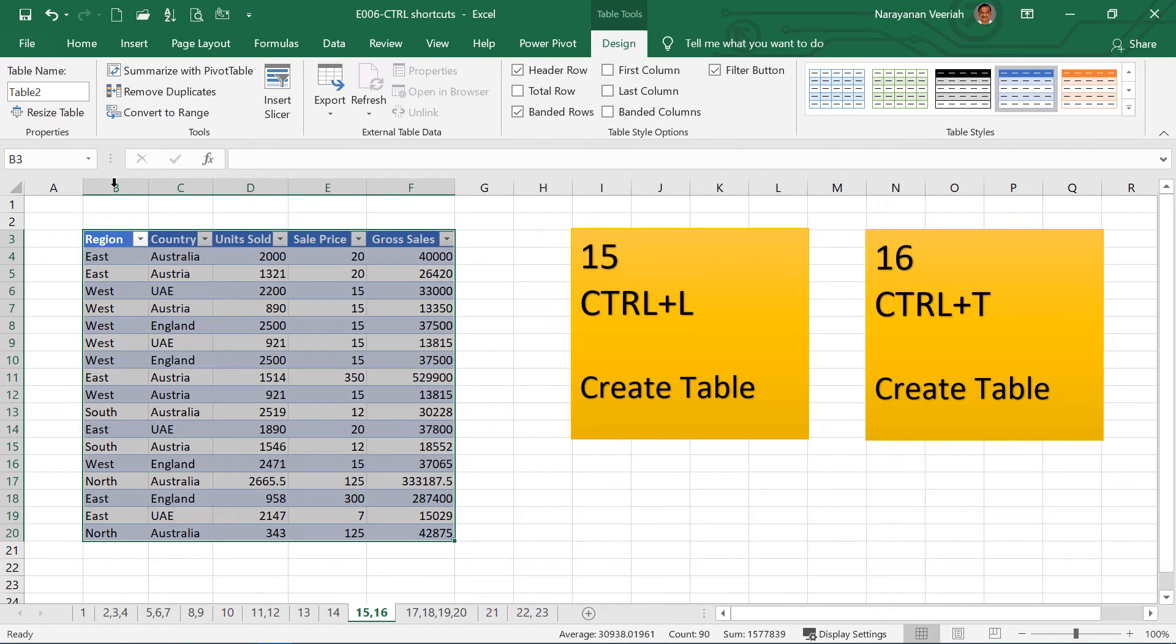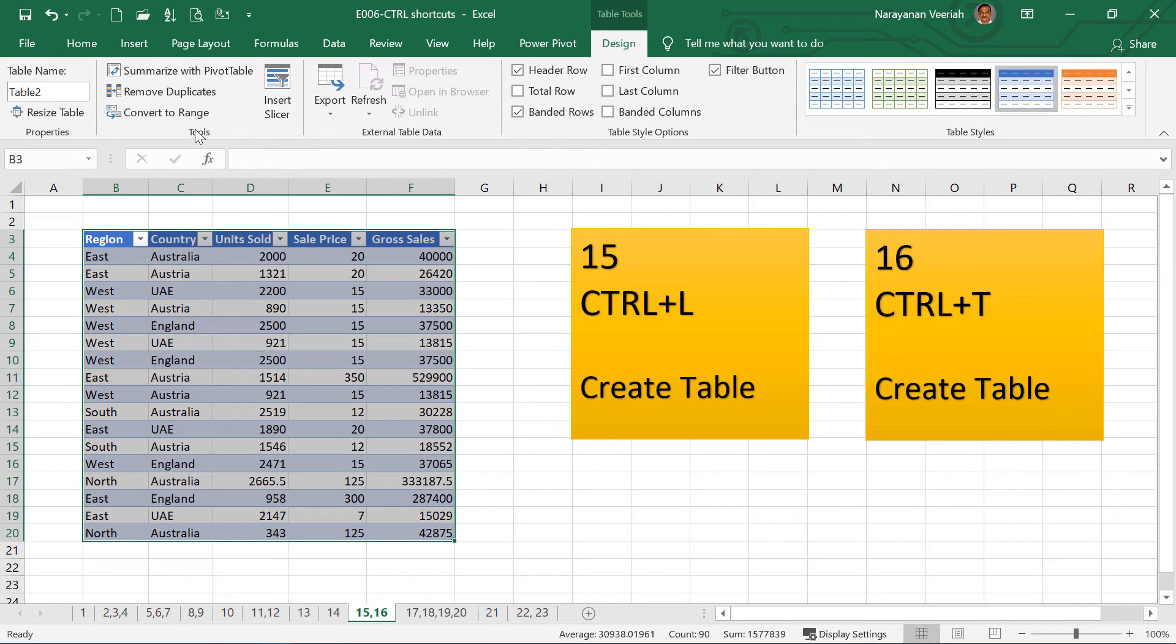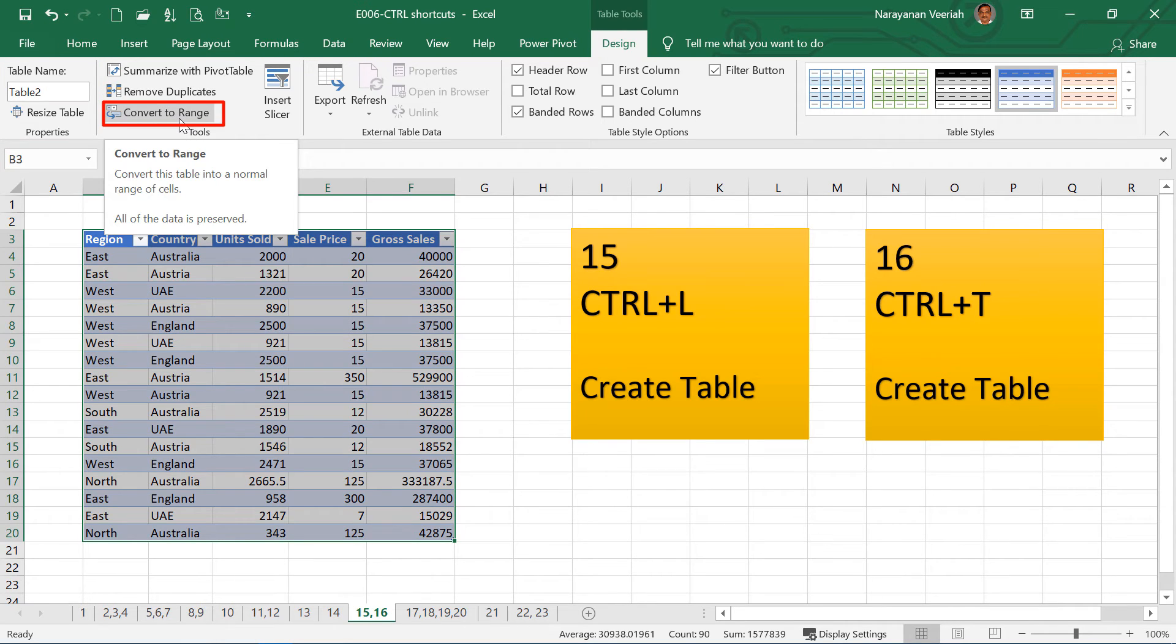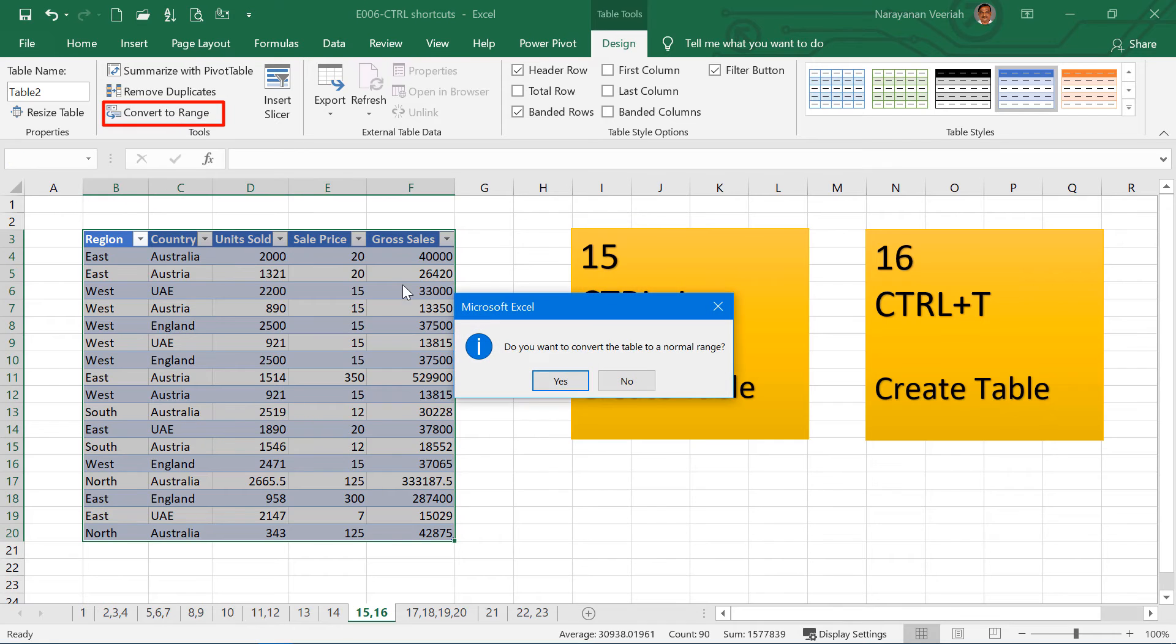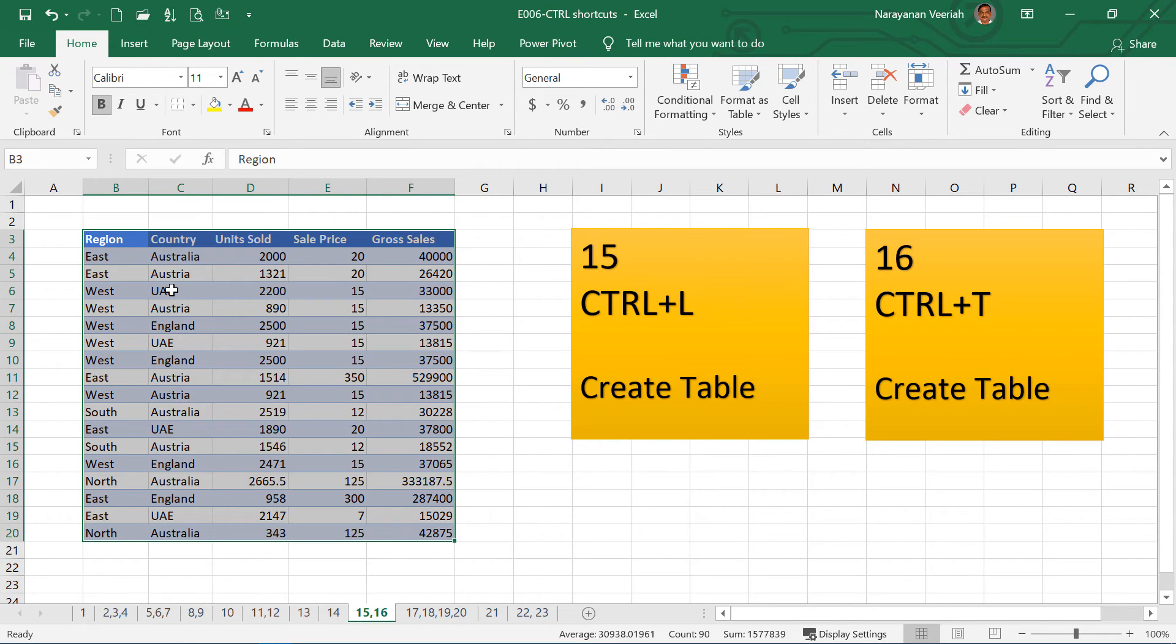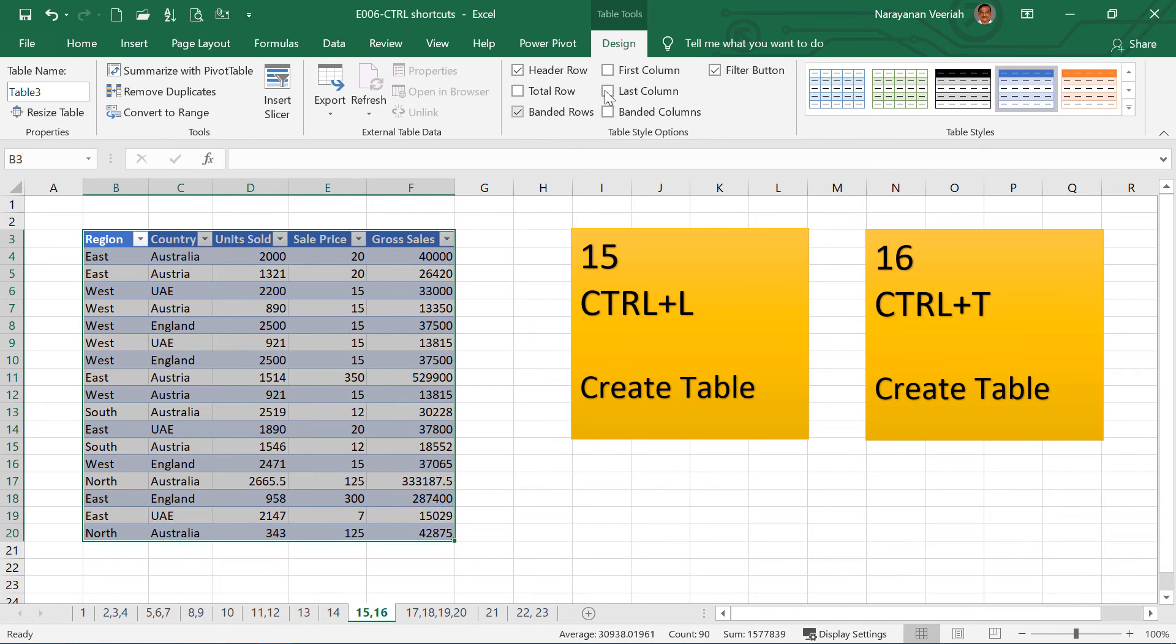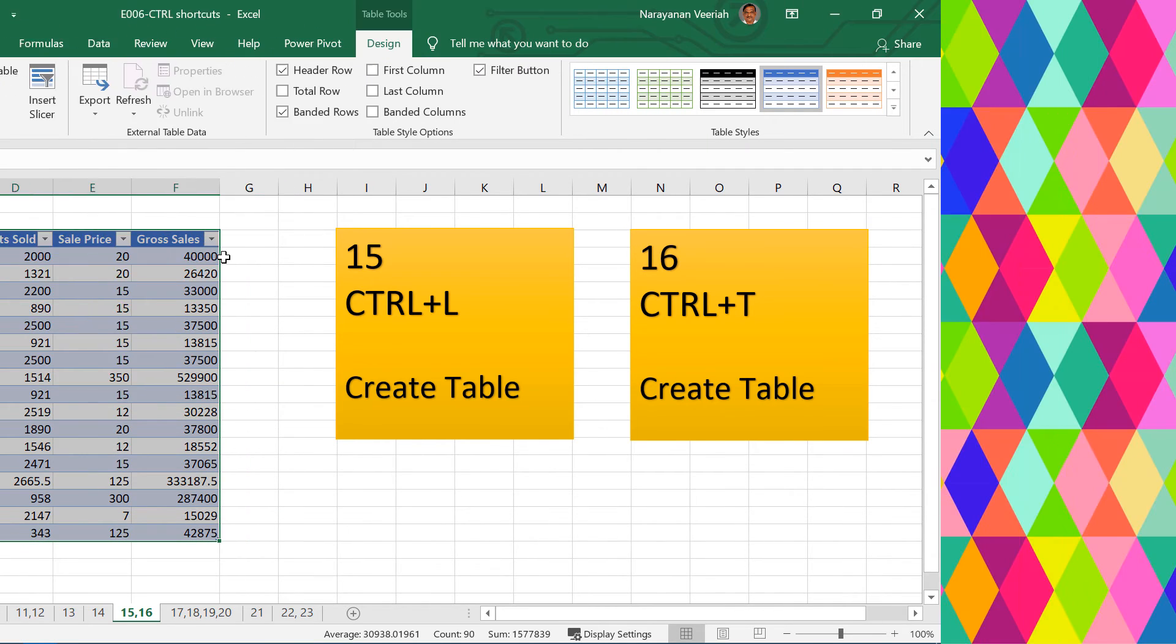If you see here under the design tab in table tools, the table name has been given as table 2. You can give a name here. If you do not want this range to be a table, again you can convert that to a range. This will be a normal range. Now you don't see the table tools tab here. Was appearing when you convert this into a table. Again I convert this into a table. The table tools will appear.